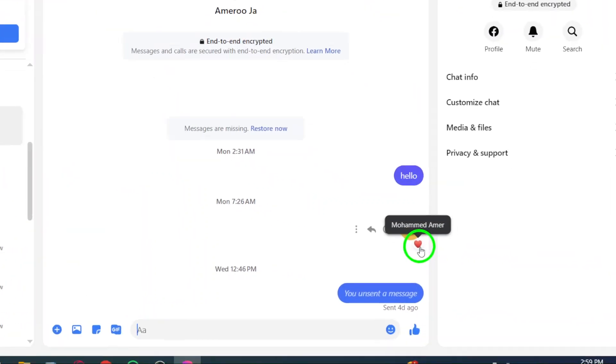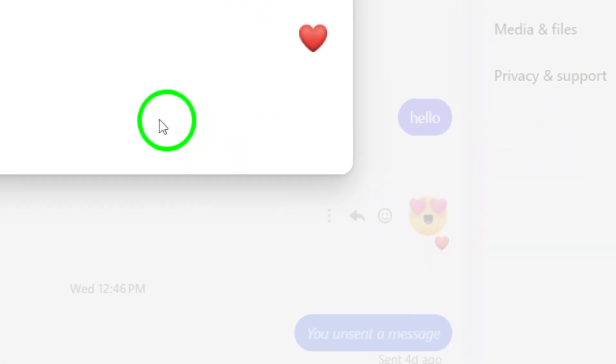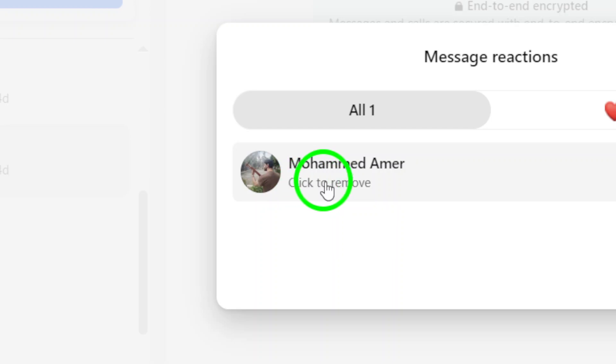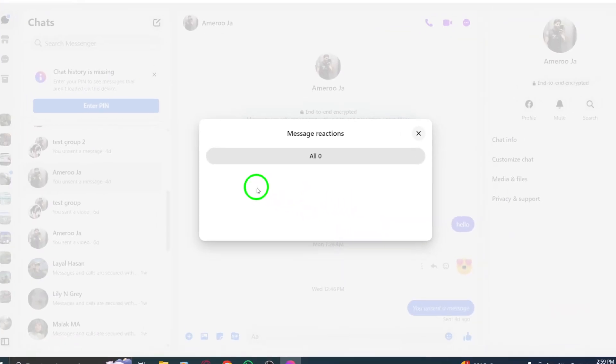It's a straightforward process that can be done in mere seconds, allowing you to keep your conversations tidy and to your preferences.